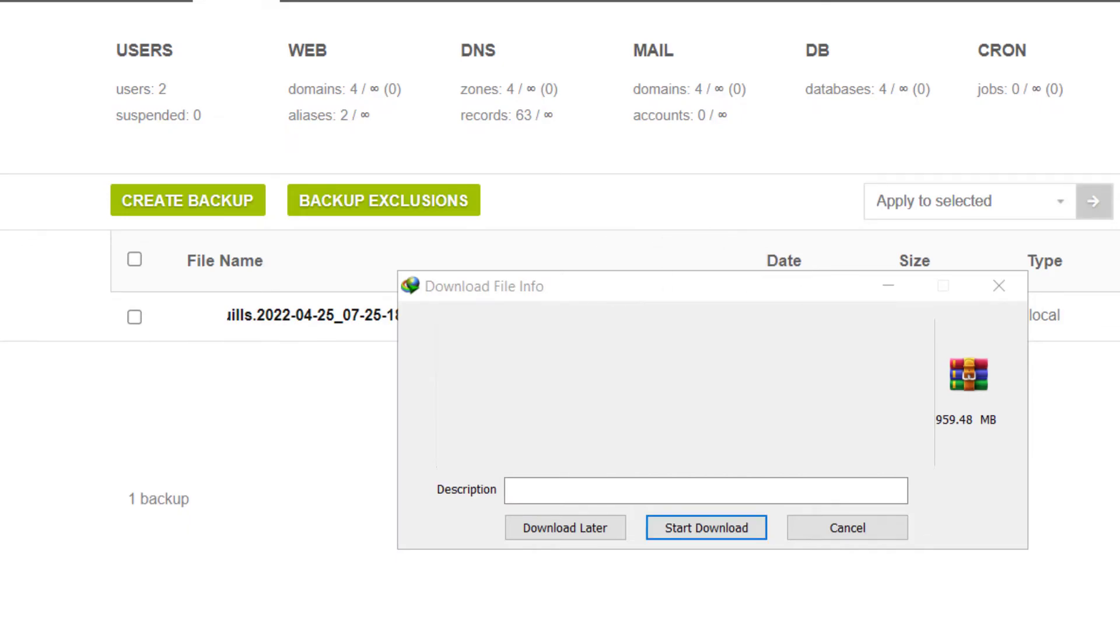So that's pretty much it for this video. In another video if I set up HTTP I will show you how to import the backup into the new server.